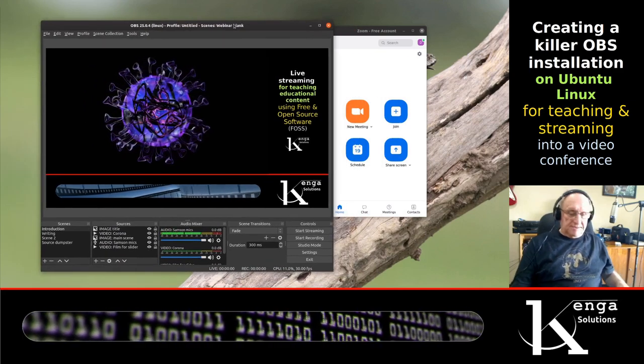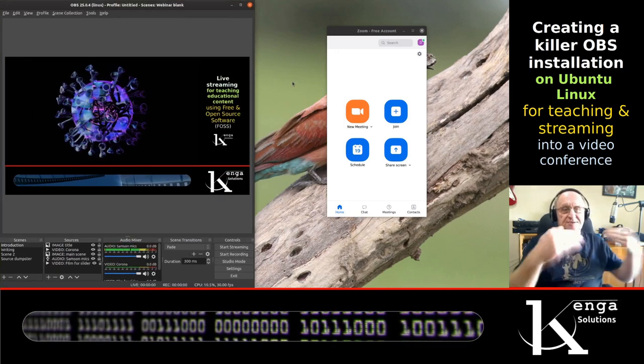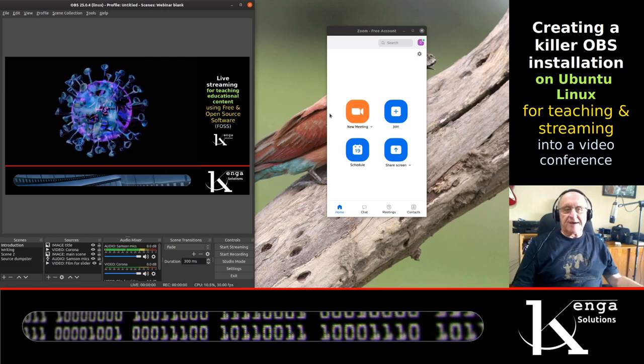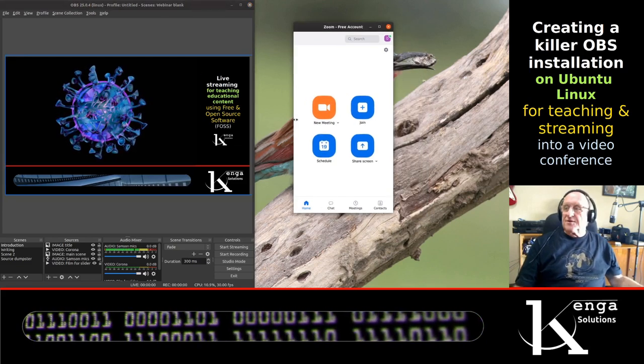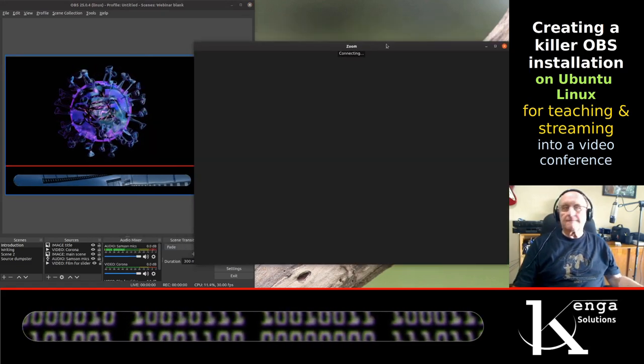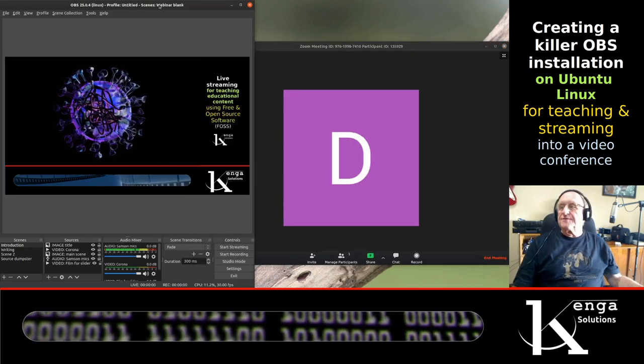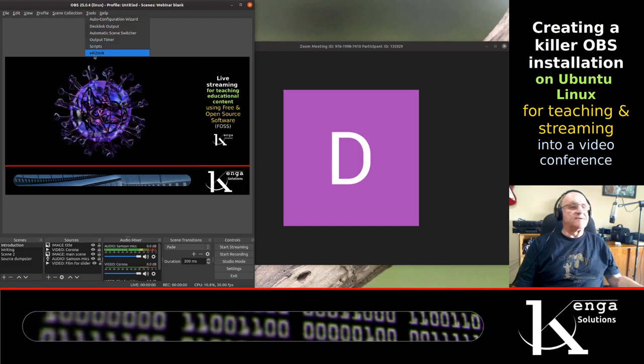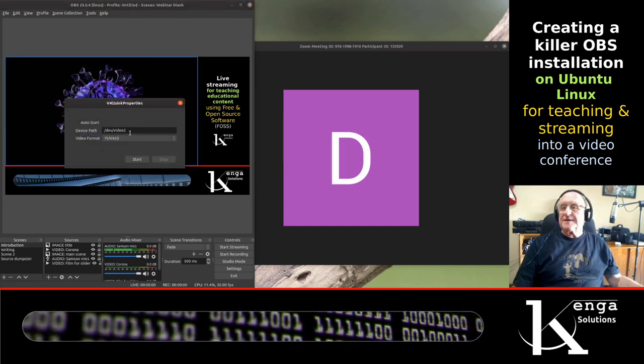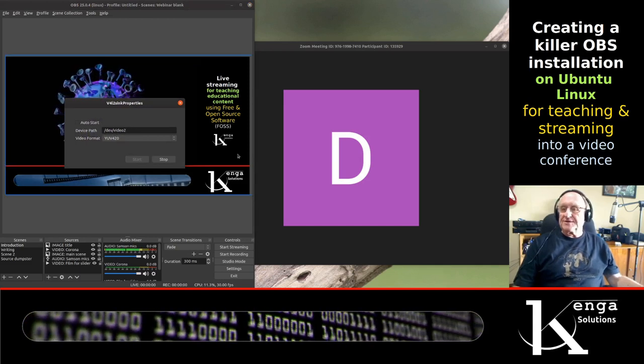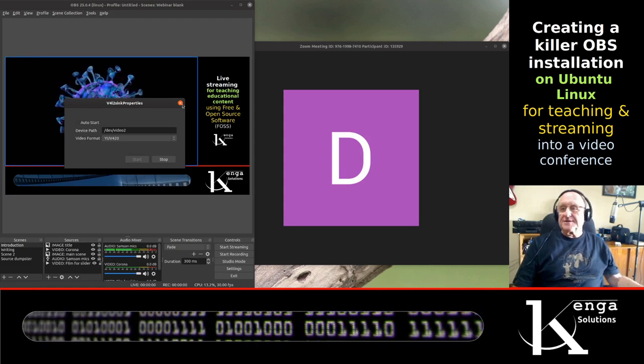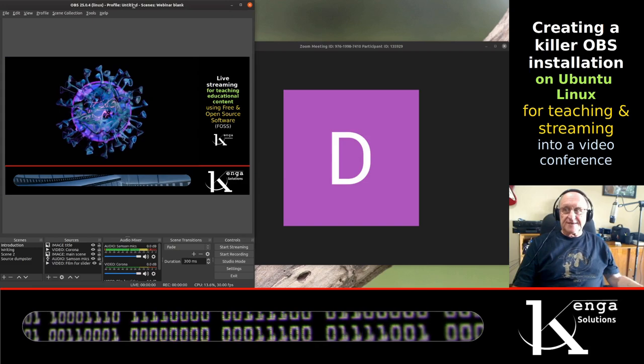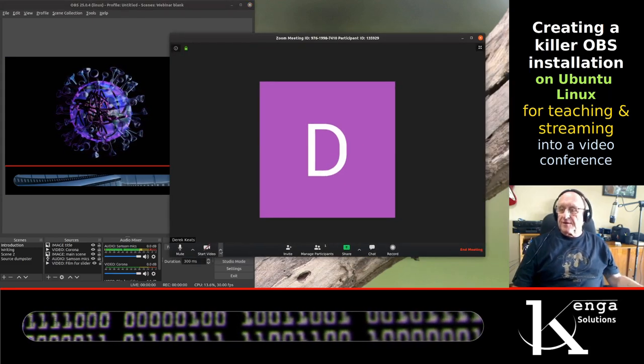Now let's start a new meeting in Zoom. Before we do the video source in Zoom, we're going to go here and you can see here is v4l2 sync and we've got it configured to send its output to video 2, so we can start. At this point now we can close this because OBS is outputting to the virtual camera.